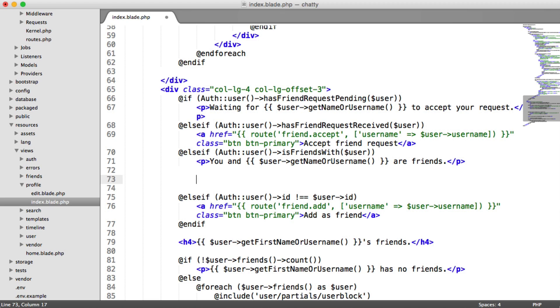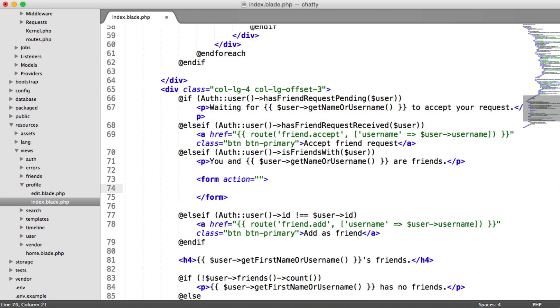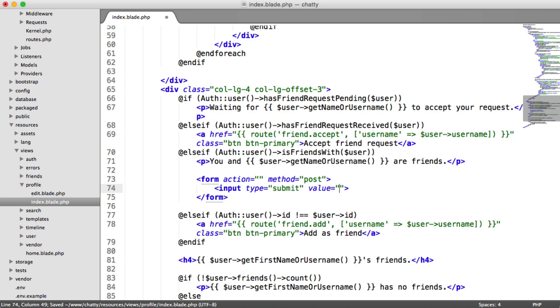Now we're going to do this a little bit differently because we want to protect against a cross-site request forgery attack. So we're actually going to create a form here. Create a form with an action, we'll leave that empty just for now. And then we're going to add a post method. And then we're going to have an input button here, which is a submit button. And we're just going to say delete friend.